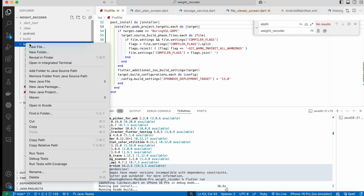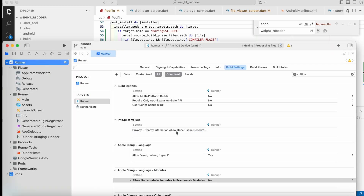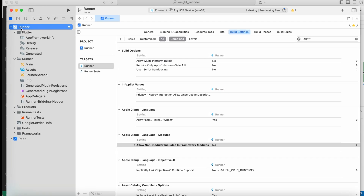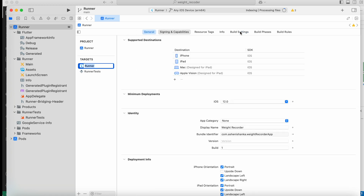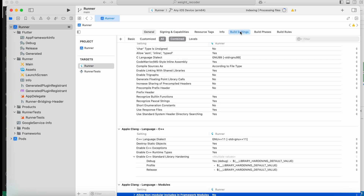Click 'Open in Xcode' so it will open the project. Now click on your project name 'Runner' and select the target project in the target section. Then click 'Build Settings'. Make sure the Build Settings tab is selected.